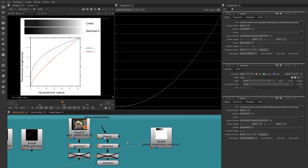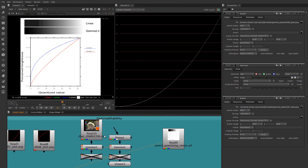We're going to talk more about this in another section when we discuss the specifics of how Nuke brings images in and linearizes them, but I wanted to give you a little bit of background on what gamma was for those of you who weren't really clear on the gamma power function.